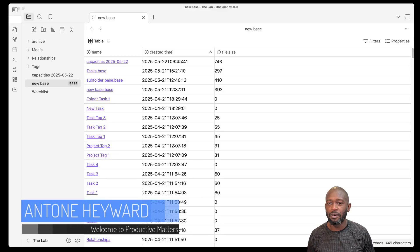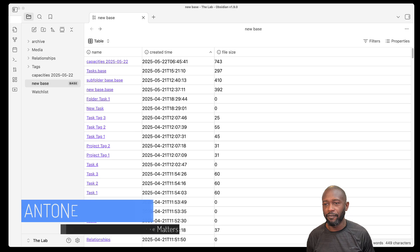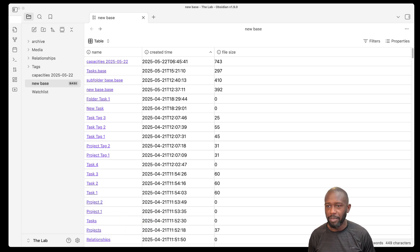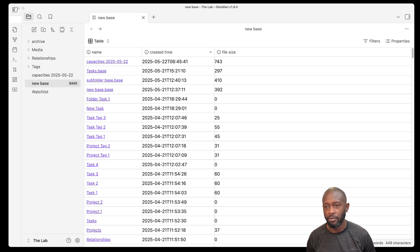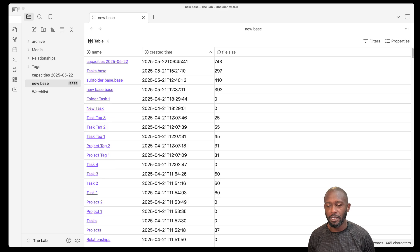Hello everyone, my name is Anton, and in this video I want to dig a little bit deeper into the Bases feature from Obsidian. It's currently in beta and for insiders you can leverage this particular feature that is now in the insider release. I previously did an unboxing video where I didn't have much time with the feature, so you got my initial looks and comments on it.